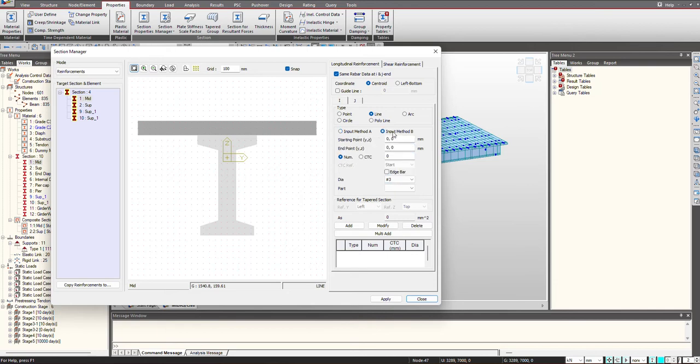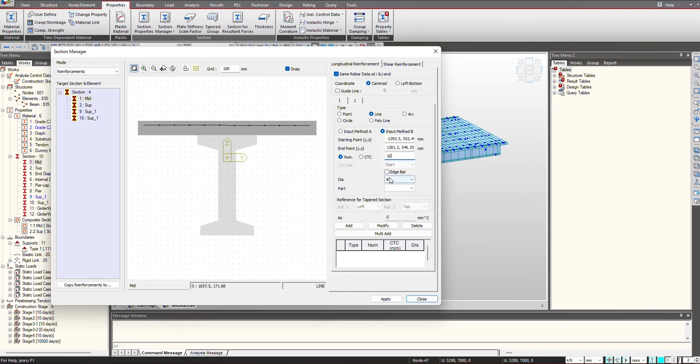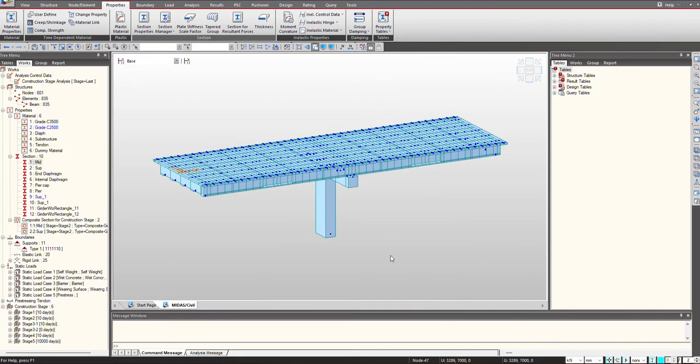Then we are having Input Method B where we just need to select the start and the end point like this, and then you can provide the number of reinforcement you are having and then you can give the following details. So let's define the reinforcement.